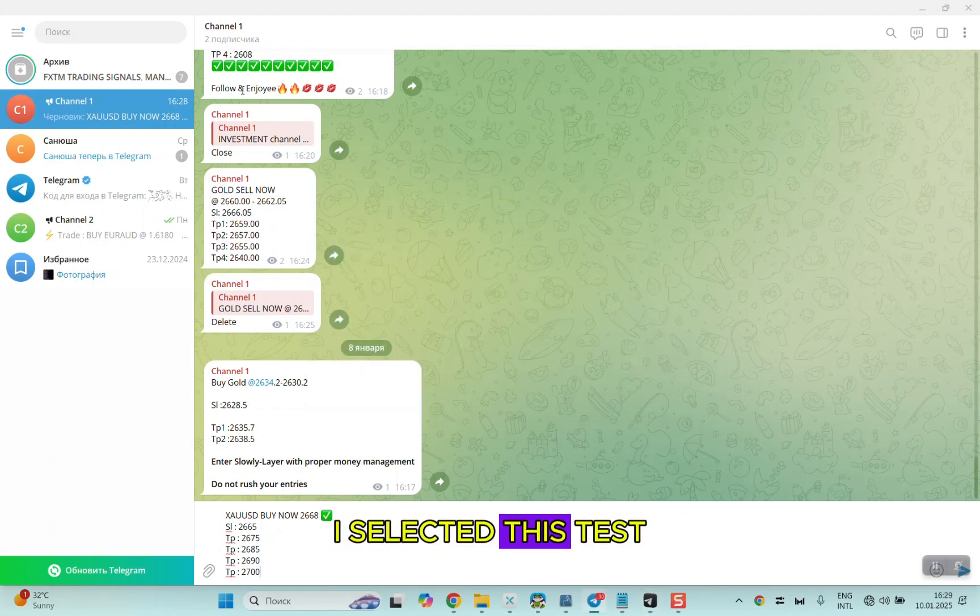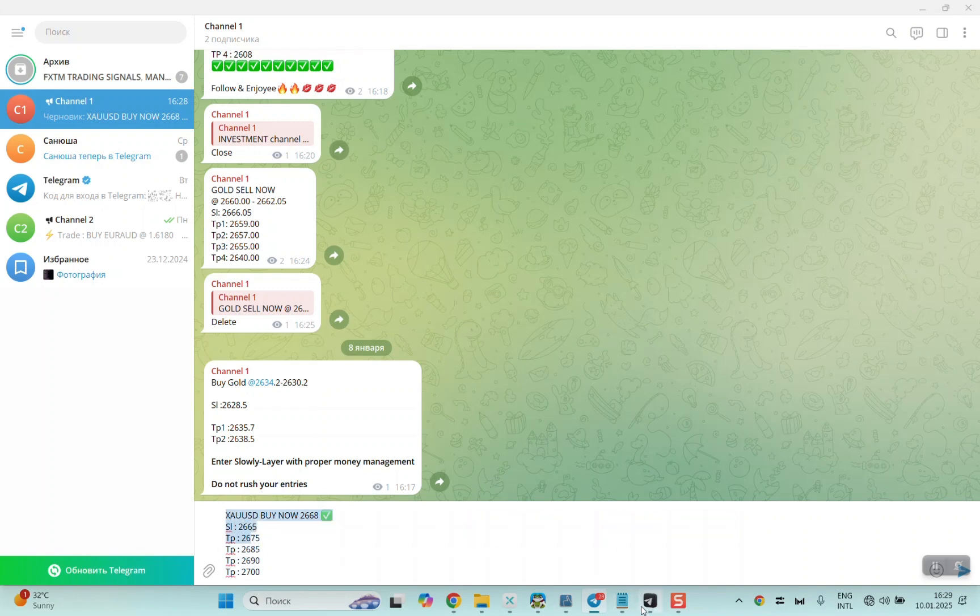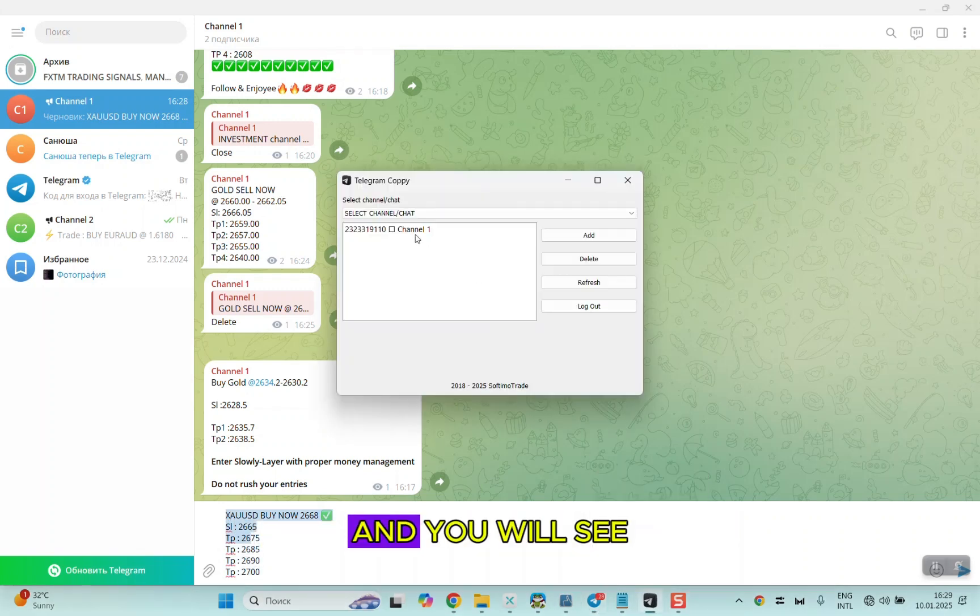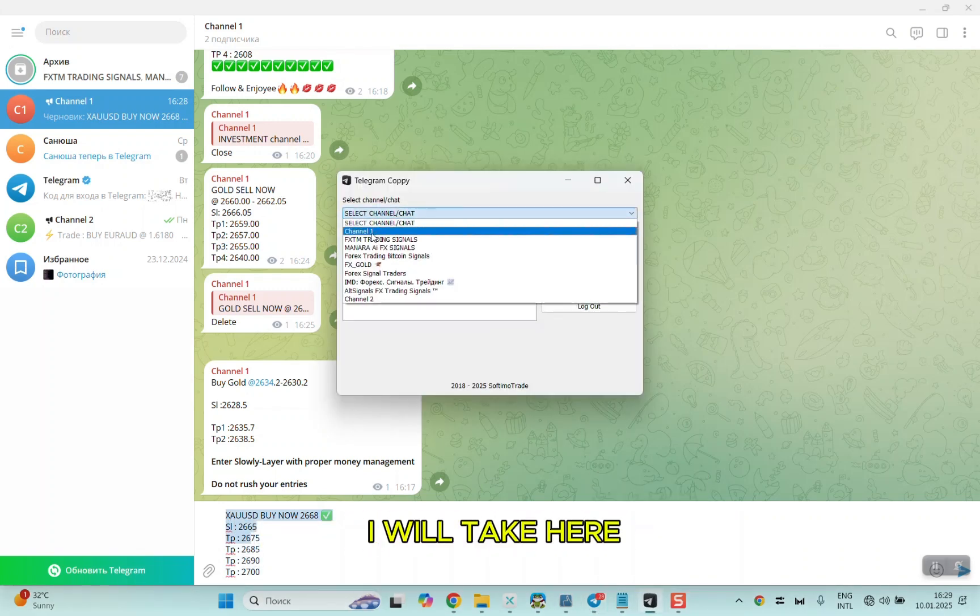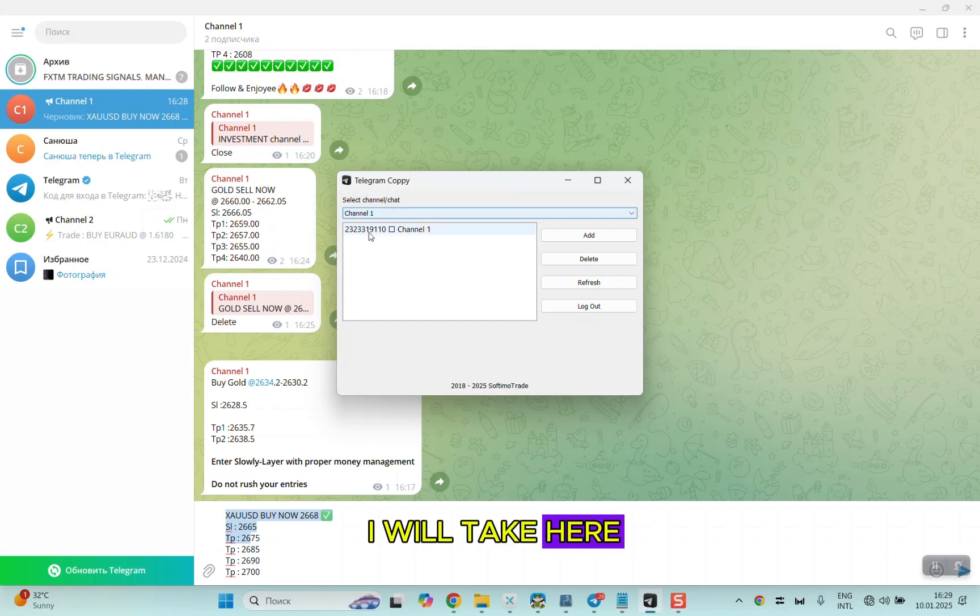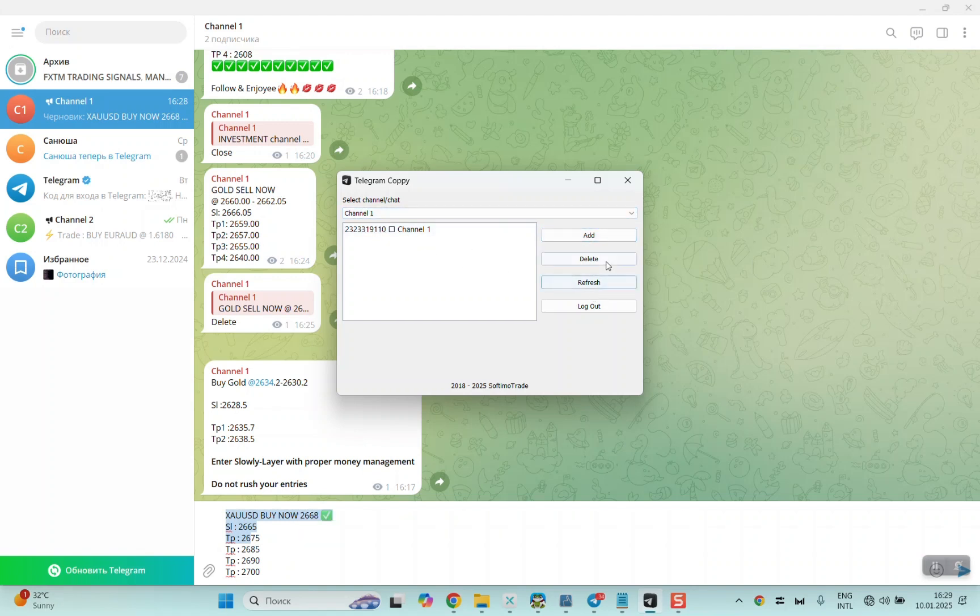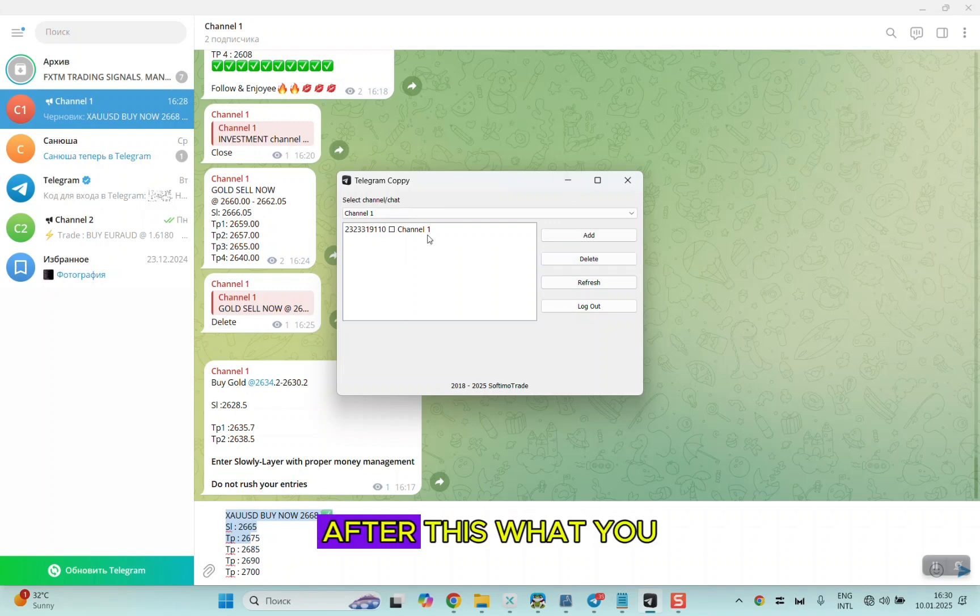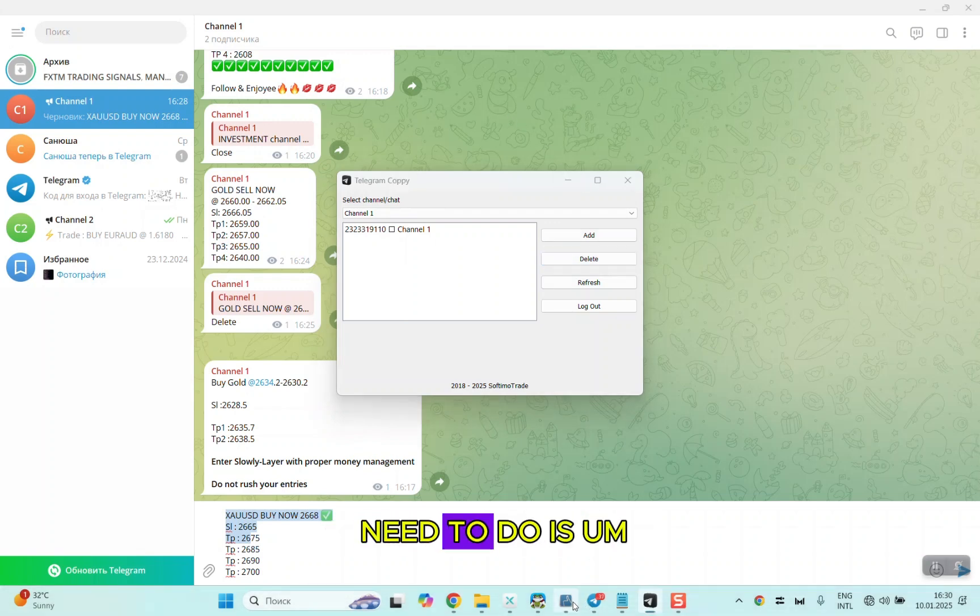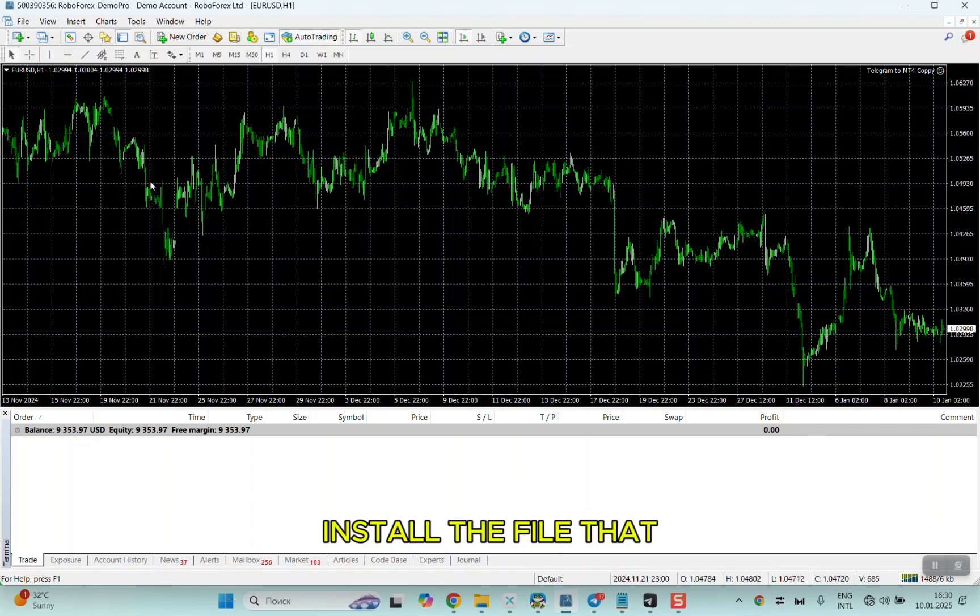After that, bind your Telegram number and select the channel that you want to copy. I selected this test channel to test this signal, and you will see I will take it here and add it, and it will already be here.